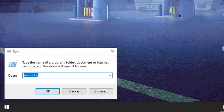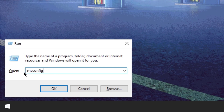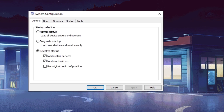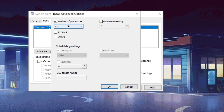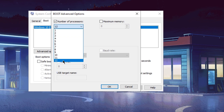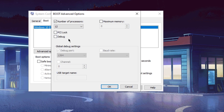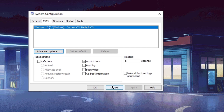Press the Windows key and type 'msconfig', then press OK. Go to Boot, press Advanced Options, and check the number of processors — make sure this is set to the maximum number of threads you have. For me, when this was off, only two out of my six cores were showing up, so this is really useful. Set it to your maximum — for me that's 12 — then press OK, Apply, and you're good to go.